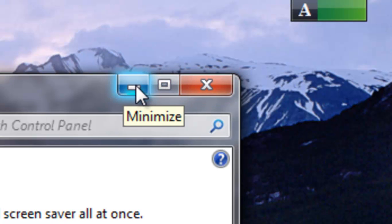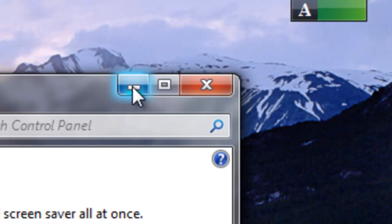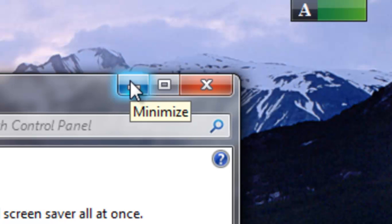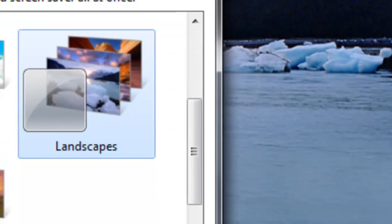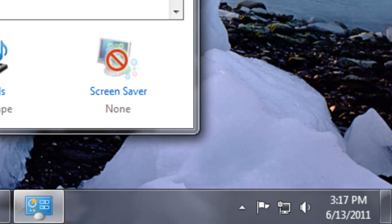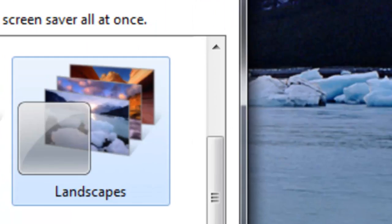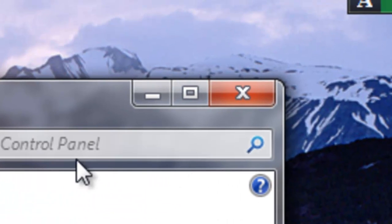This button is called the minimize button. And if you mouse over it, it tells you what it does. Minimizes. What that means is it's not going to get rid of the window, it's going to put it in the taskbar, which is down here at the bottom.